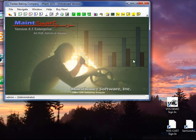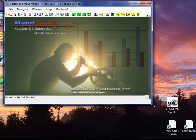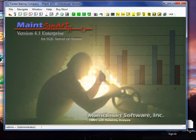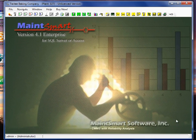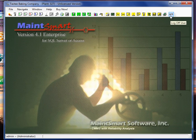Now let me recenter the screen here. Okay, so we're logged into MaintSmart as indicated by the key at the far right side of the button bar, top of the screen.